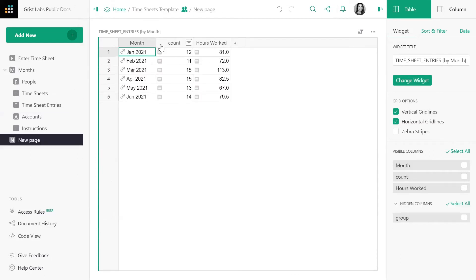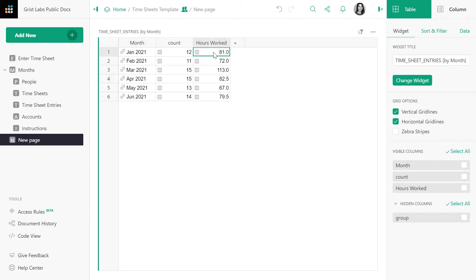Let's take a look at what happened. In the first column, we have a list of month groups, January through June of 2021. In this column, we have a count of the total number of timesheet entries in each month — in January there are 12 entries, and in April there are 15. In the third column is a sum of hours worked in each month. In January, the total hours worked in those 12 entries is 81 hours. Grist will automatically take any numerical columns and add it up for you, saving you some time.